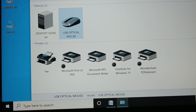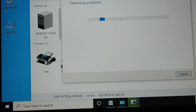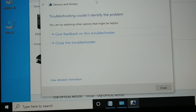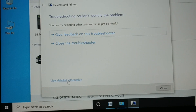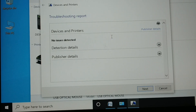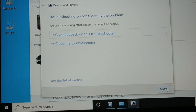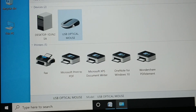The next method is to come back to the Control Panel, right-click your mouse device, and choose 'Troubleshoot'. The troubleshooter will run and tell you if any problem is found. If no issue is detected, you can also view detailed device information from there. Click Next and then close it, and check if the problem is fixed.